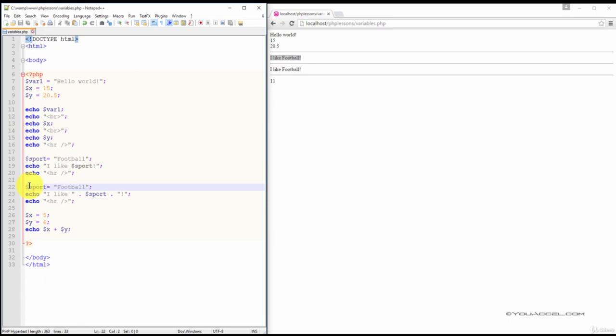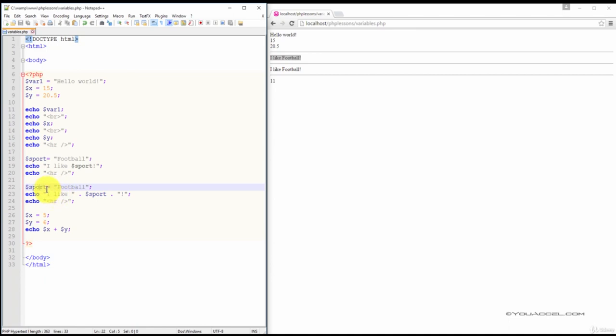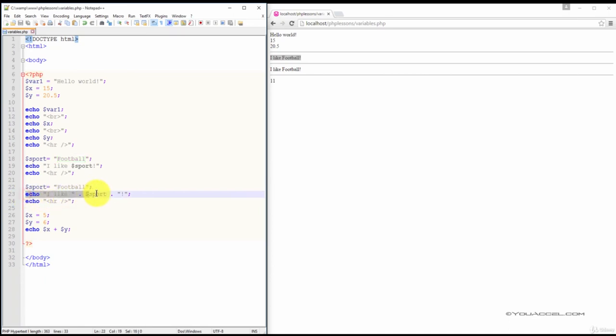We can also use another output method to achieve the same result. Here we have the same variable name, sport, and the same value football. The only difference is in the format of the echo statement.